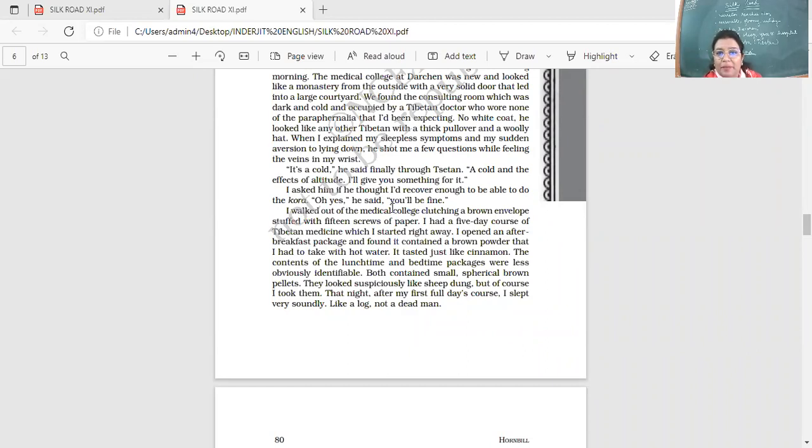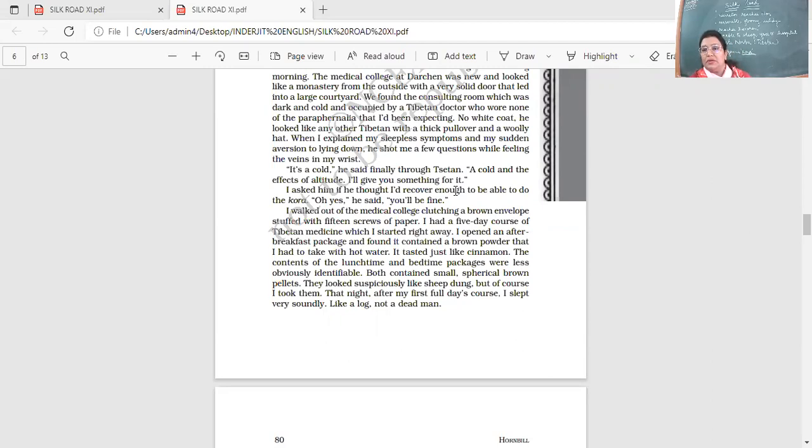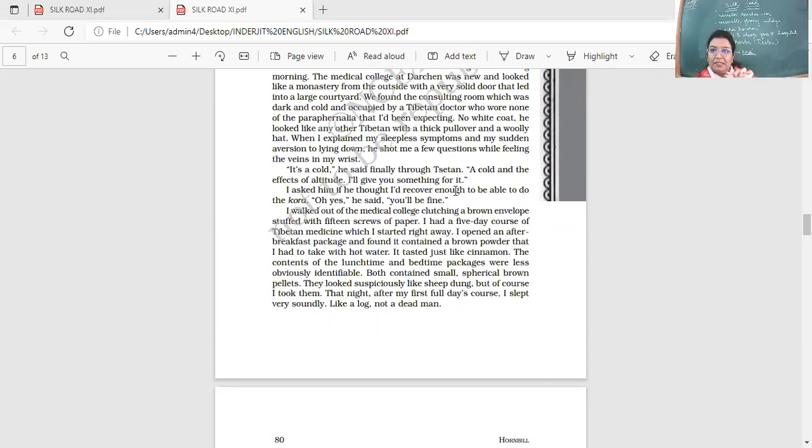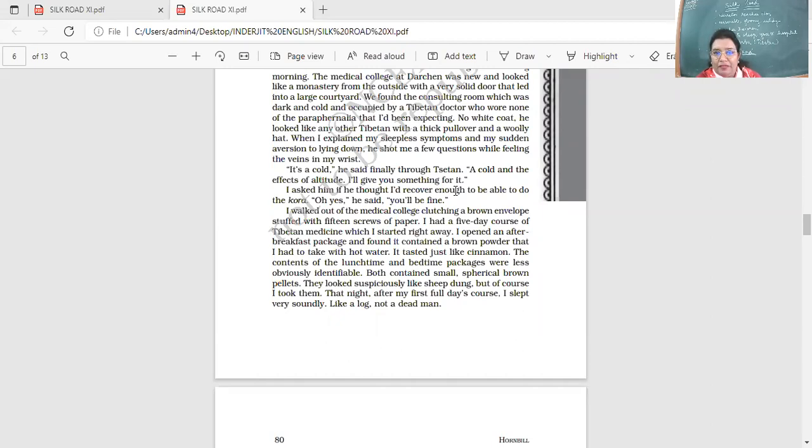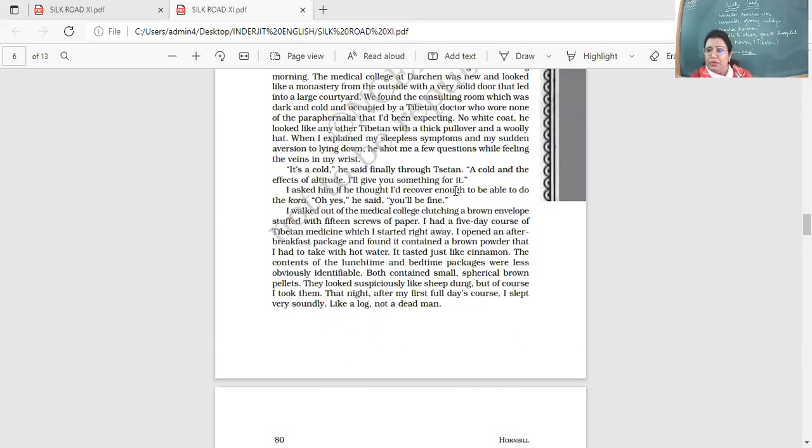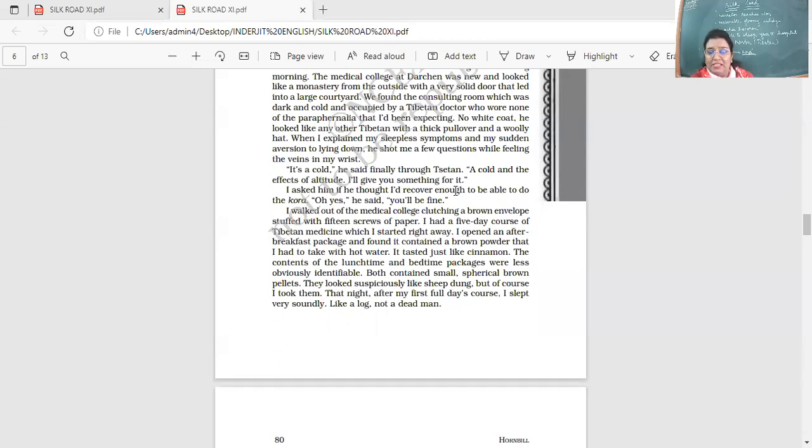I walked out of the medical college clutching a brown envelope stuffed with 15 screws of paper. So if you remember, earlier the doctors, they would give this medicine in a form of powder and then he would put them in a paper screw, you know, like nicely. So he had these 15 little screws or you can say the 15 doses he had of that powder medicine.